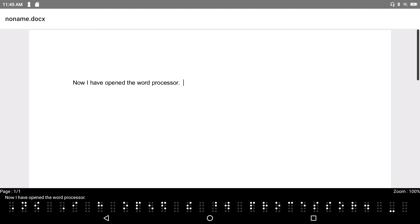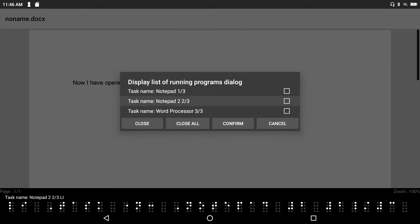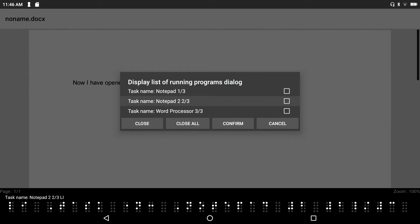Now let's look at all the open applications: the original Notepad, Notepad 2, and the Word Processor. Pressing F2+F3 brings up a task list. The Word Processor is the last program I used, so it's selected. You can think of this as an app switcher — similar to the iPhone's app switcher or pressing Windows+Tab on a Windows computer — showing all your running applications.